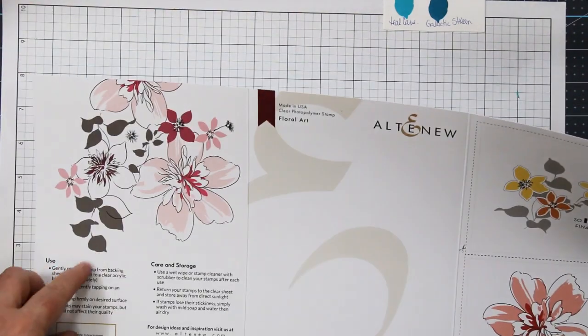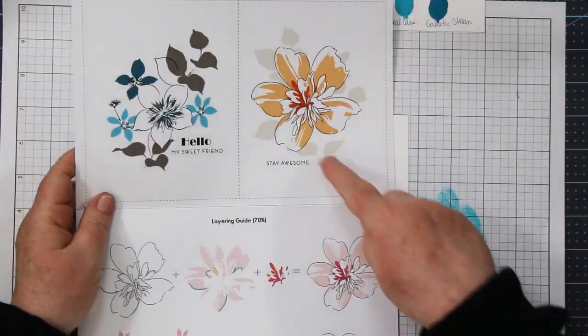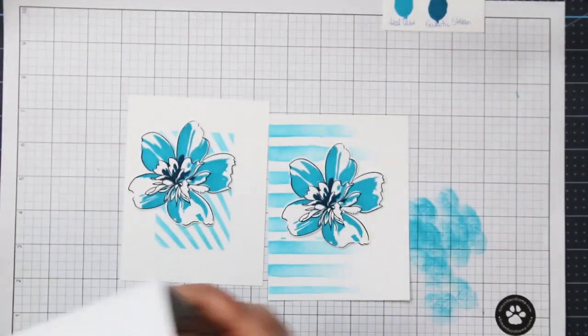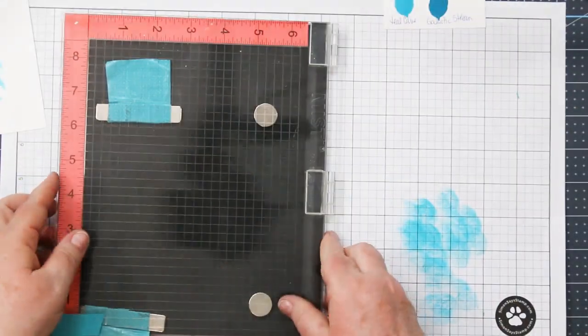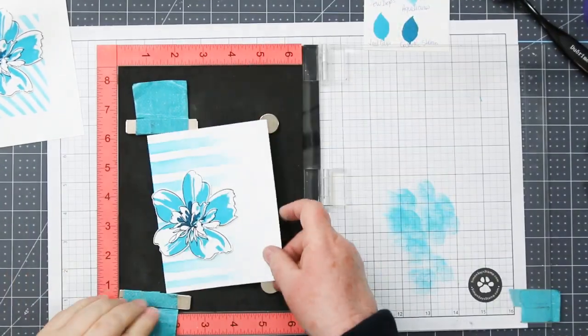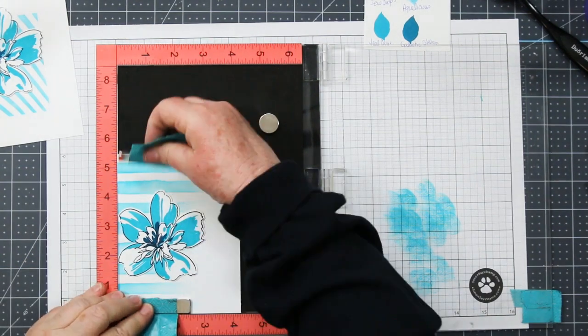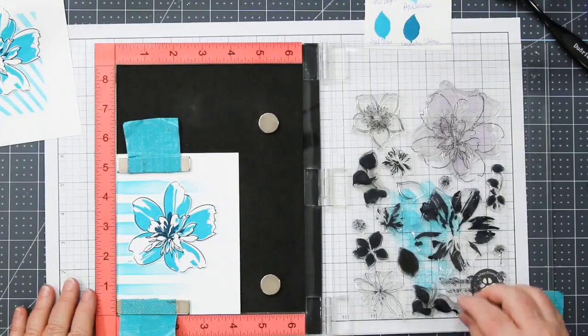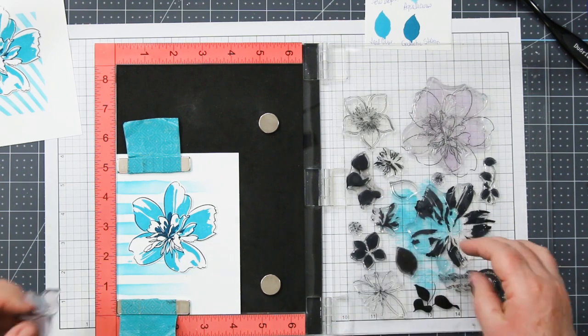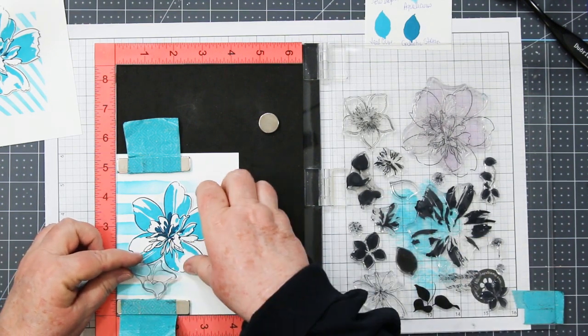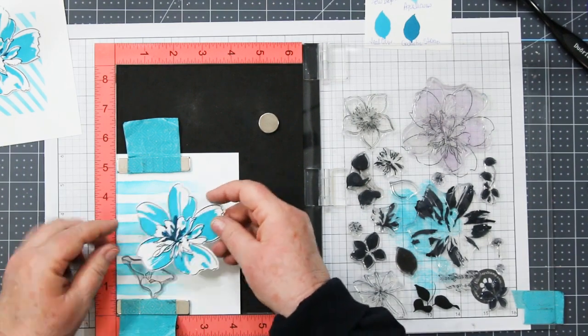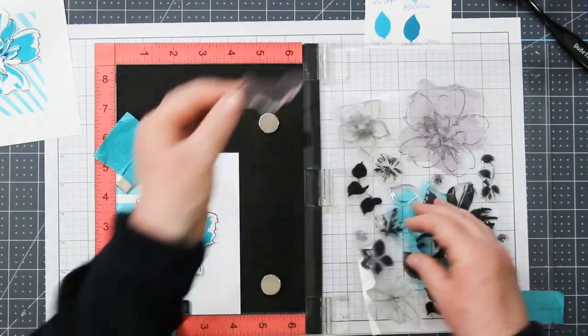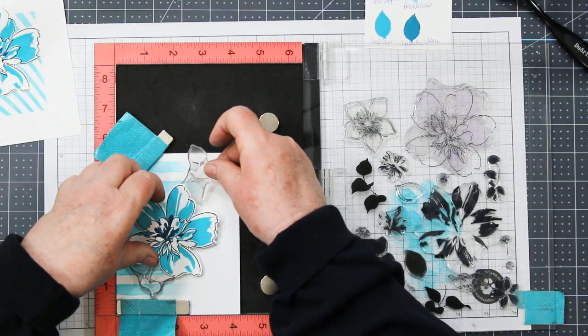So you'll notice in the instruction guide that Altenew gives you a whole bunch of ideas to use the other stamps in the set for, in particular the leaves. I've decided to do those in black, and again, I'm going to show you a really fast and easy trick with the MISTI. I'm placing my background image in there, my card front, and I've got my flower there, but it's not attached. I'm just using it to space out where I'm going to be positioning my leaves.